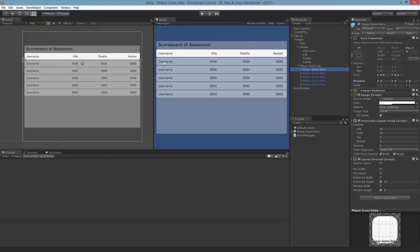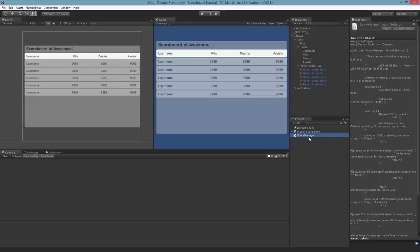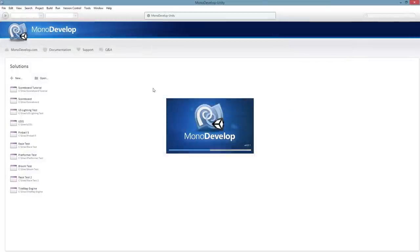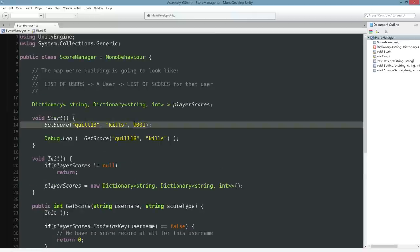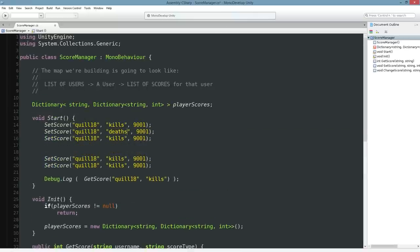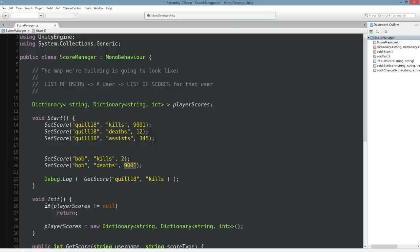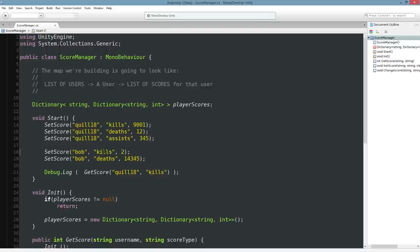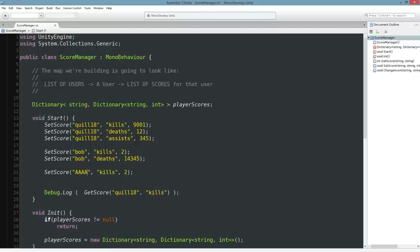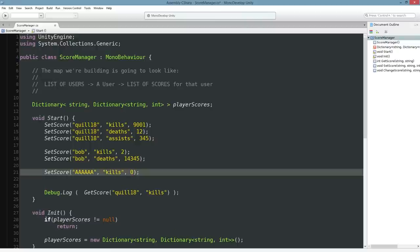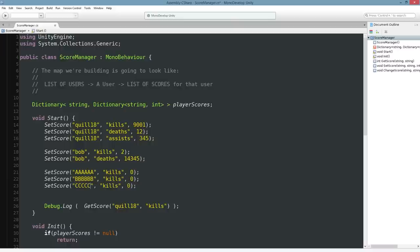Now the idea is this: we're going to make sure that we have one of these entries for every single player we currently have in our scoring system. To make sure we've got a bit more dummy data, I'm going to reopen the score manager. We've got deaths and assists for Quill — I've only died 12 times because I'm super good, and I've assisted 345 times. Then we'll have Bob, who's got two kills and 14,345 deaths with no assists. And I'll go ahead and put in a couple more dummy entries — AAAA, BBBBBBB, and CCCC — just defaulting to zero, I just want them in the list.